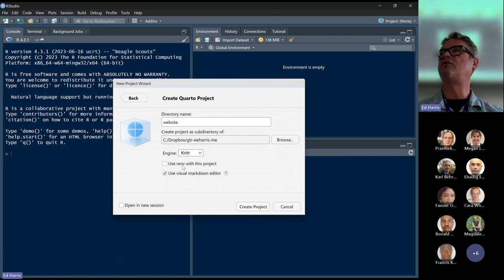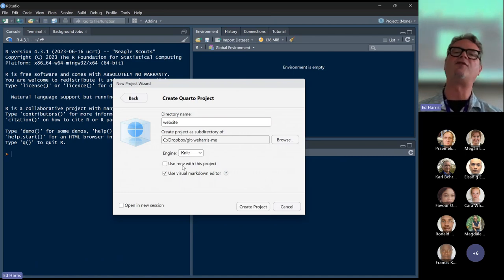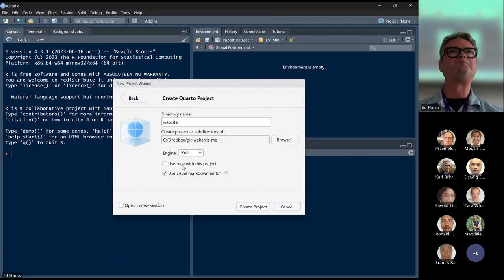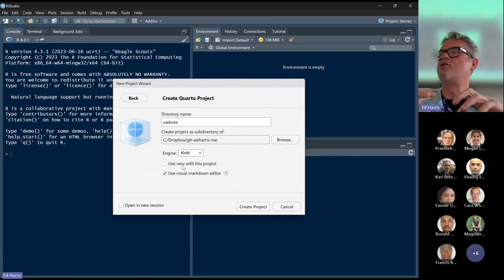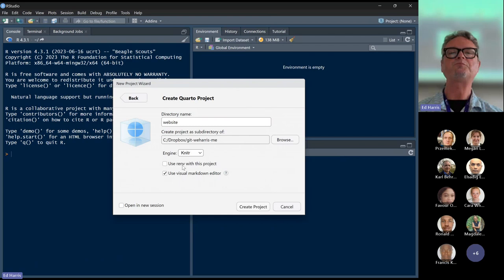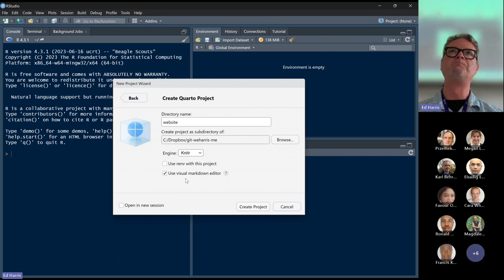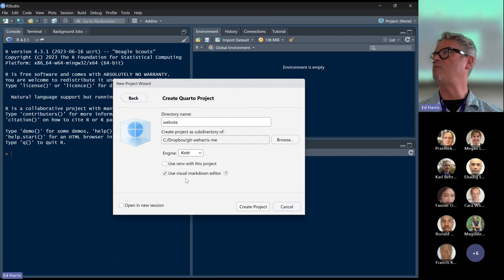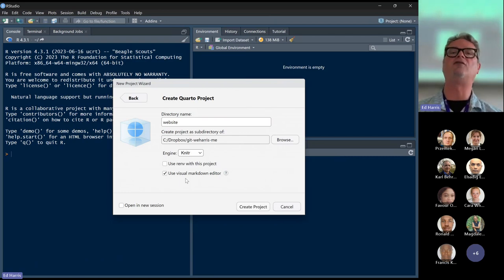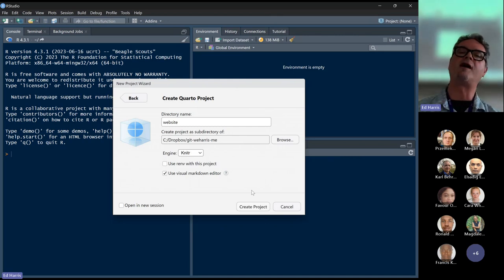You don't want to use renv for this unless you really need to. What renv does is maintain all the versions of packages and a record of the R version you use. Ordinarily I would probably uncheck 'Use the visual Markdown editor,' but for today if it's your first time using this, I'd recommend leaving it checked. I'm going to leave it checked so we can do it together. I'm going to hit Create Project.